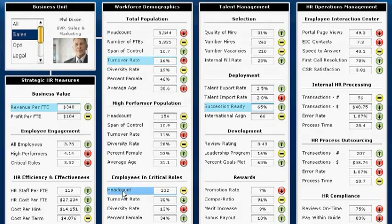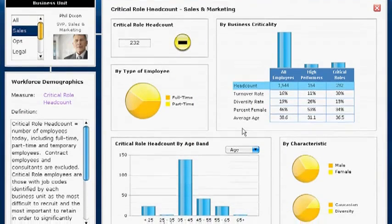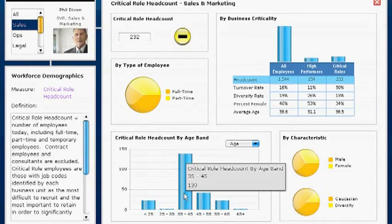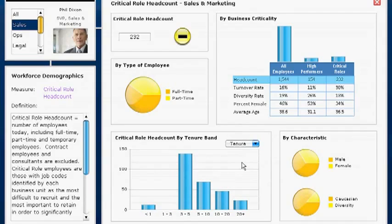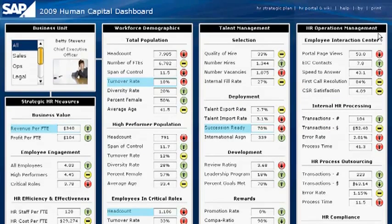When I view the sales and marketing organization, I can see that there are 232 critical role employees. The turnover rate for critical role employees in sales and marketing is 30%. Because the sales organization has a direct impact on our top-line growth and operating margin, I need more detail. I notice that 34% of those are female, and most sales and marketing employees are between 35 and 45 years old. I can easily change this dimension to tenure to understand the level of experience in our sales force. I now have the information I need to discuss with the Head of Sales and Marketing some possible initiatives to address the high turnover of critical role employees.